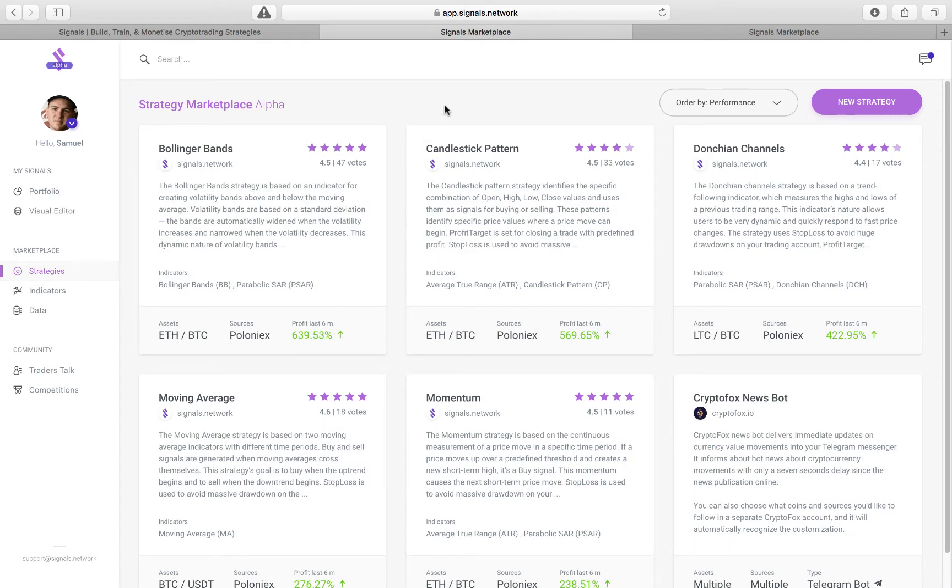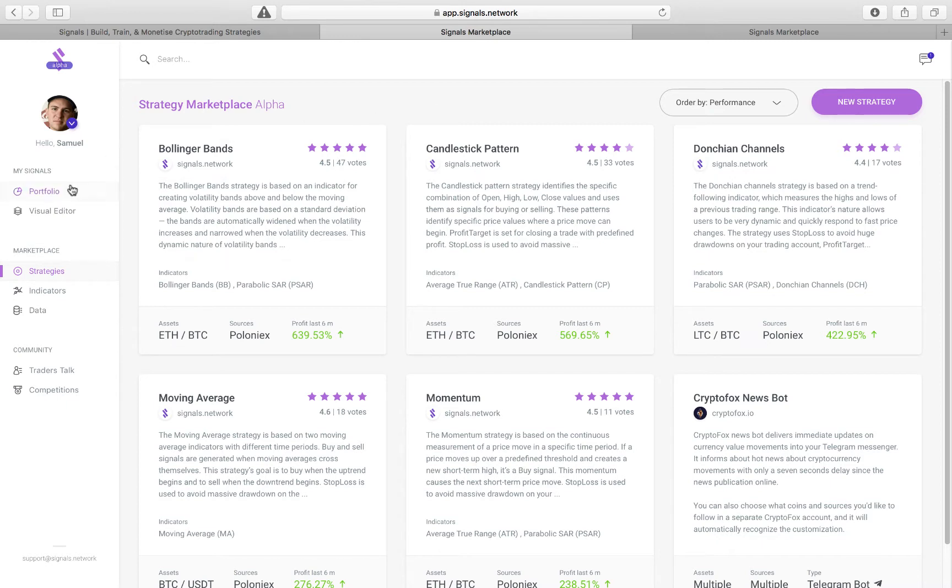And you're going to see, at the moment, six strategies which the Signals team, as well as the CryptoFox team, one of our partners, have developed. And this is what the platform is going to look like, at least in its early version.